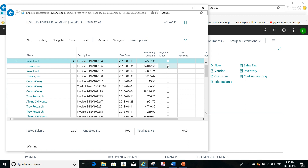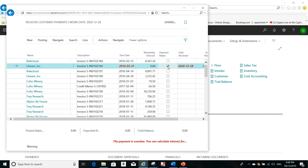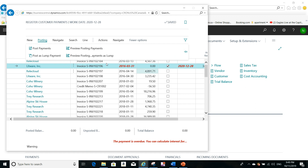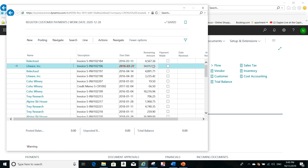If a payment is made for this customer, all you need to do — as an easy alternative to using the cash receipt journal — is mark this as payment made and then post the payment. That's it. For example, I receive the payment from this customer for this invoice amount, so I just click on Payment Made and then post the payment.